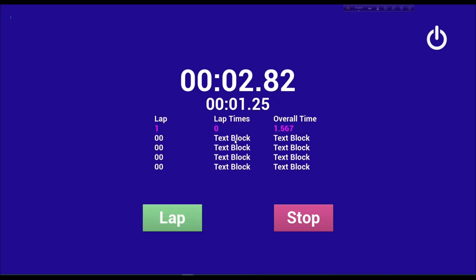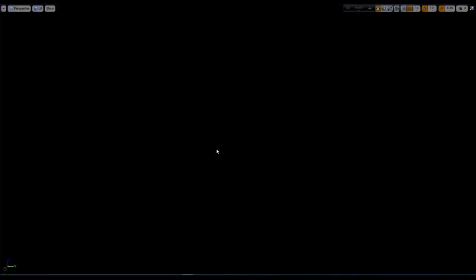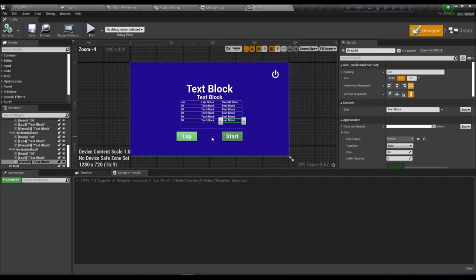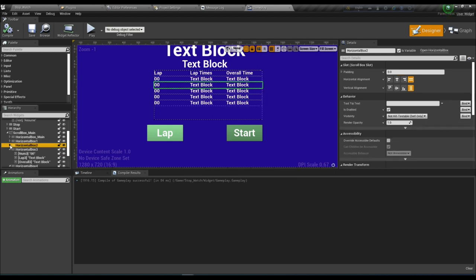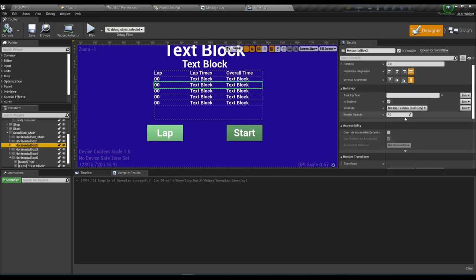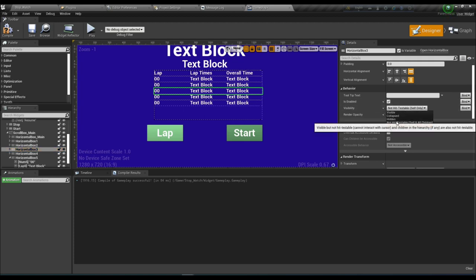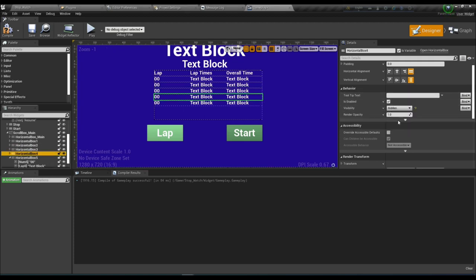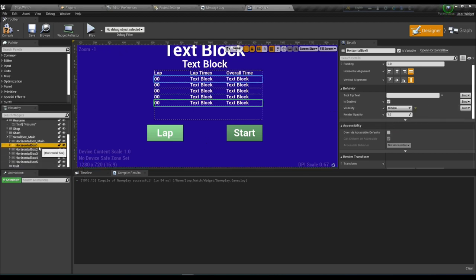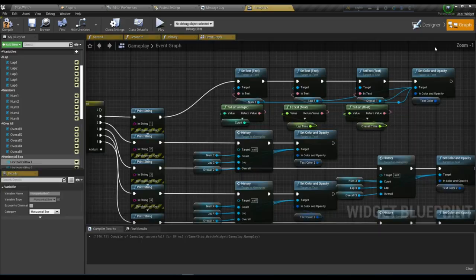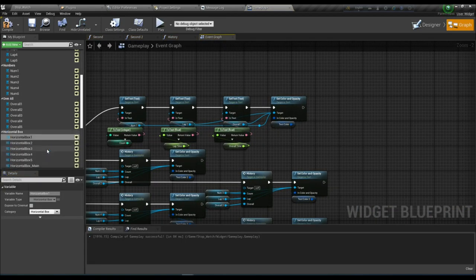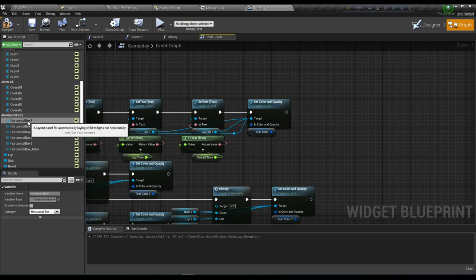Play the game — press Start, press Lap. It's showing too early — we need a bit more work. The Horizontal Boxes should only show when the corresponding lap number is reached. Set all Horizontal Boxes from 2 to 5 as Hidden by default, and Horizontal Box 1 should also be Hidden initially.